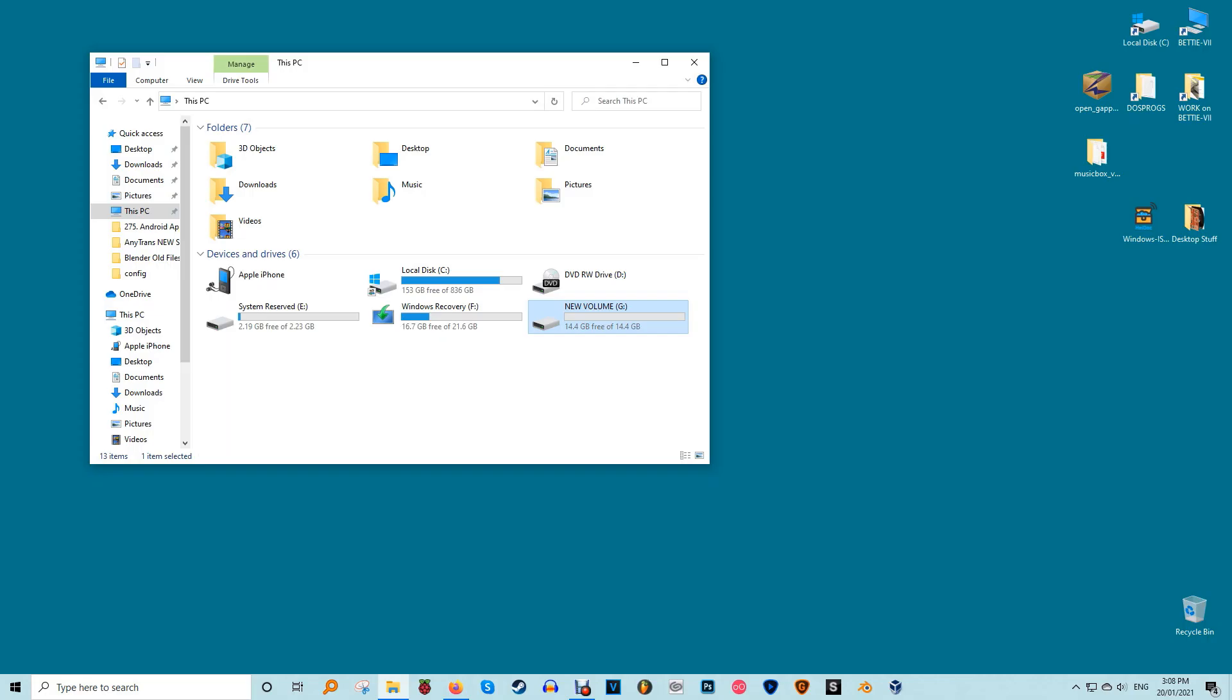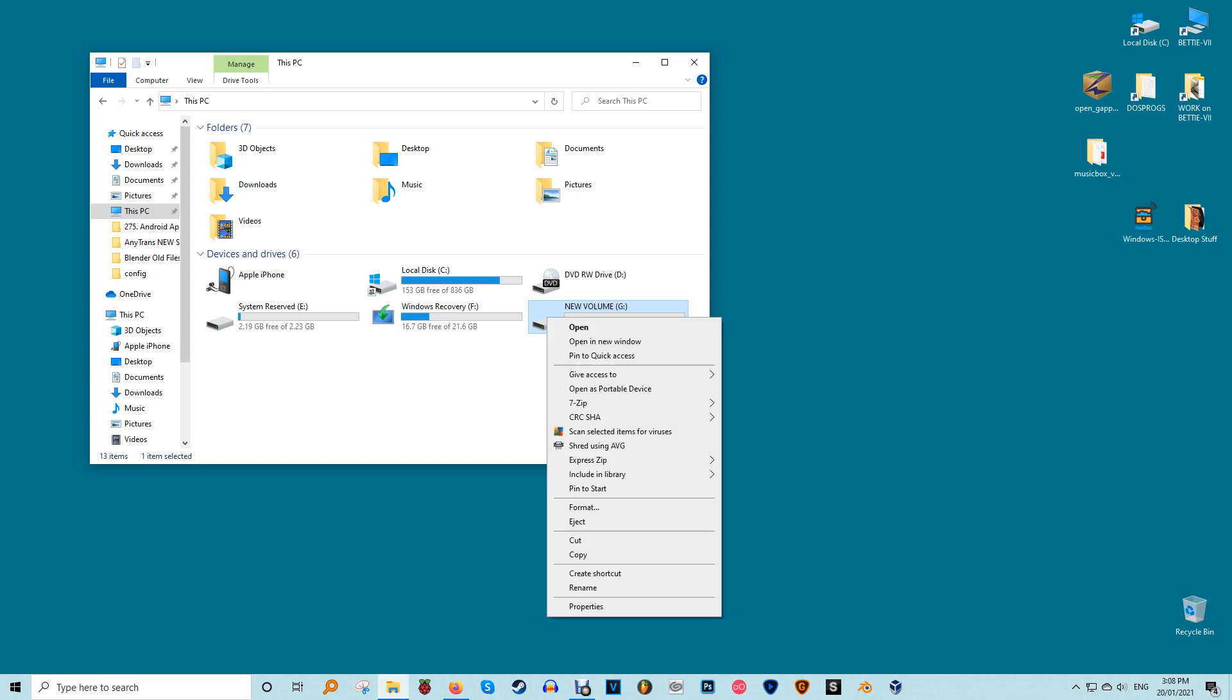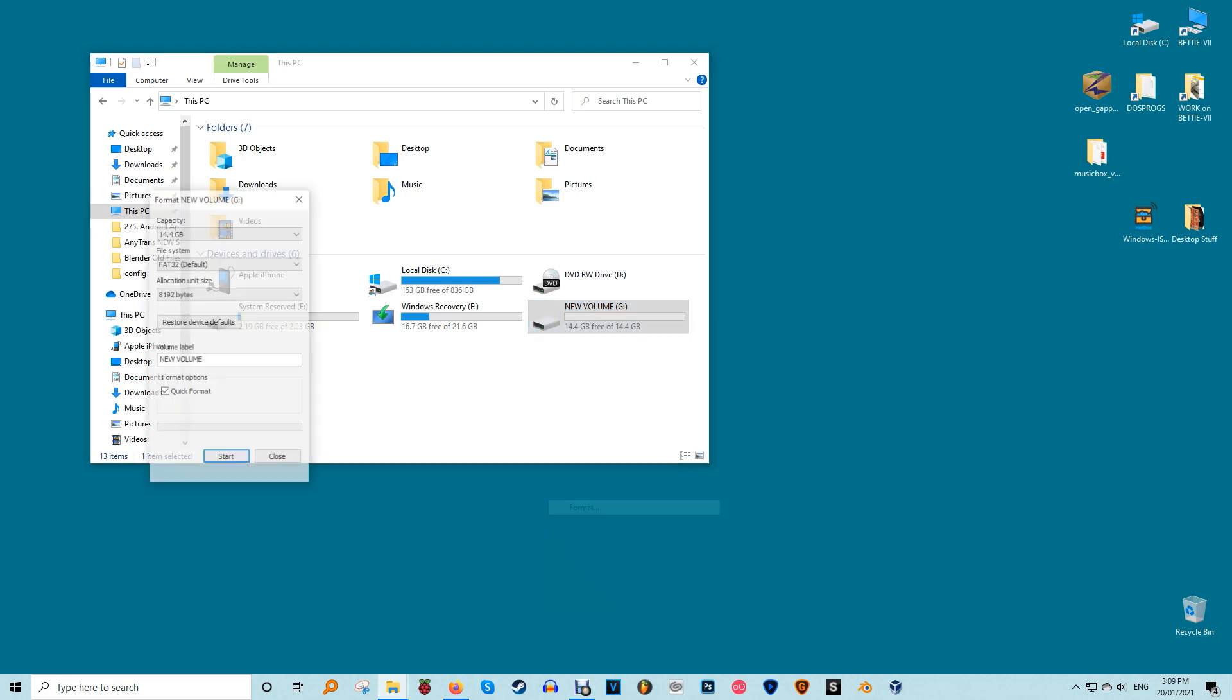What you need to create a Windows 10 recovery drive is an empty USB drive. You can either buy a new one or use one that you don't need. You can't store anything else on the drive while it's being used as a recovery drive.